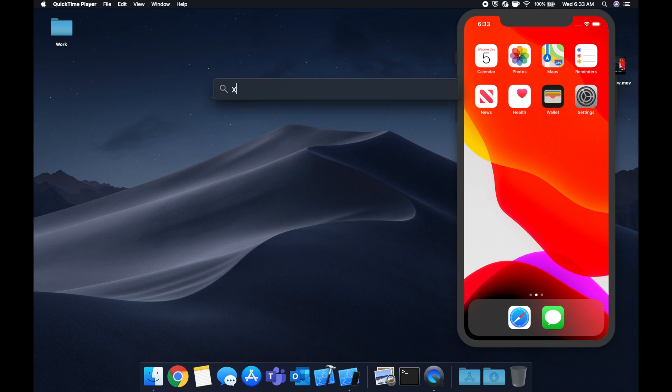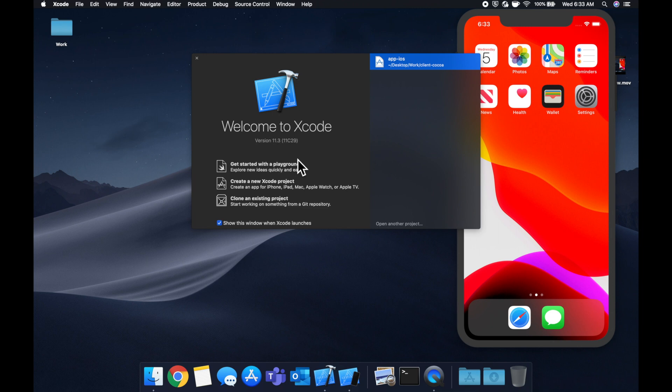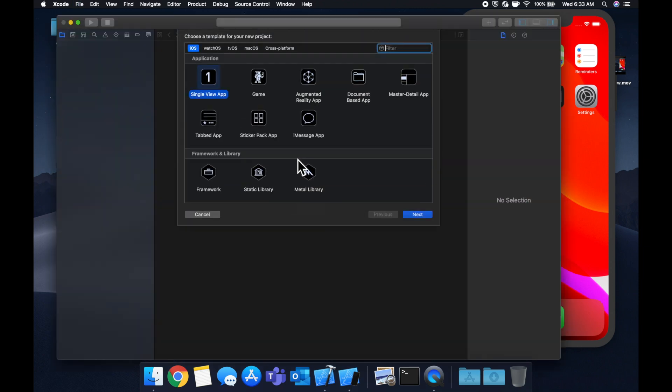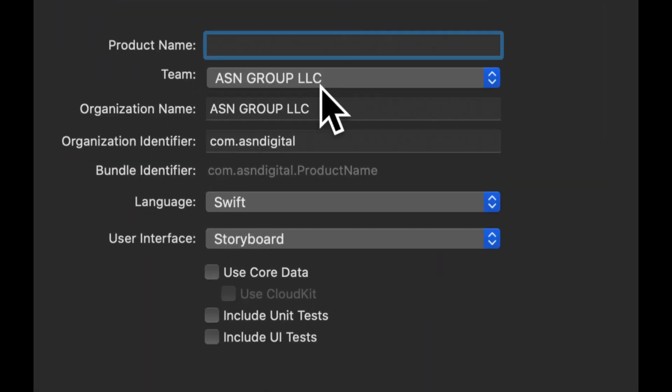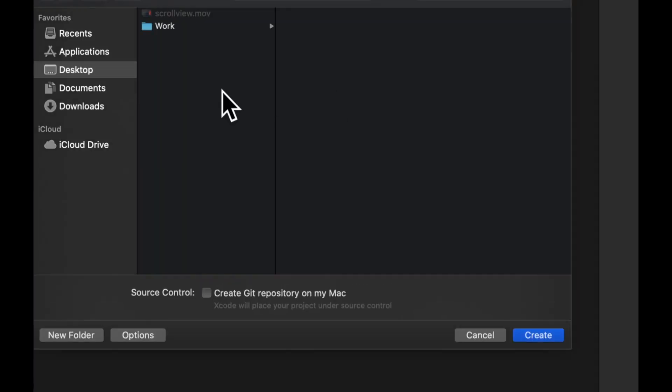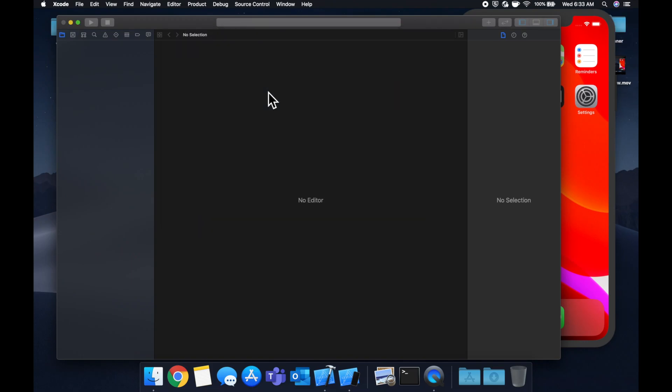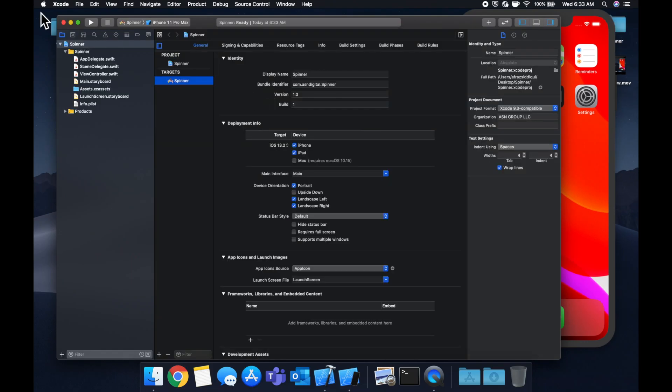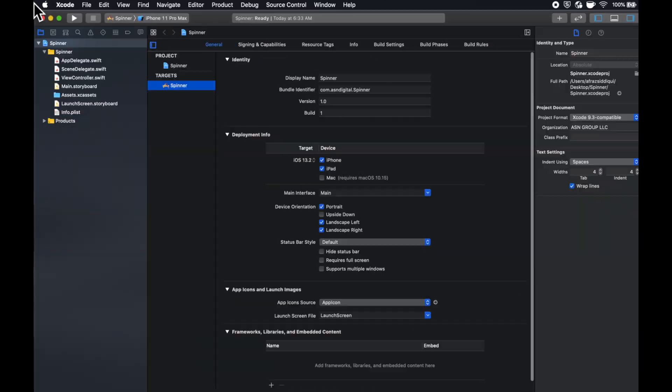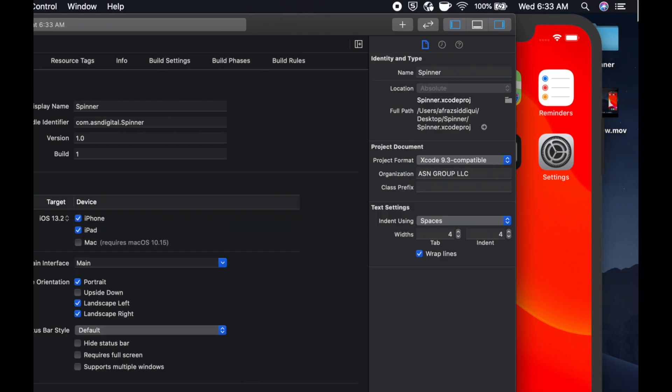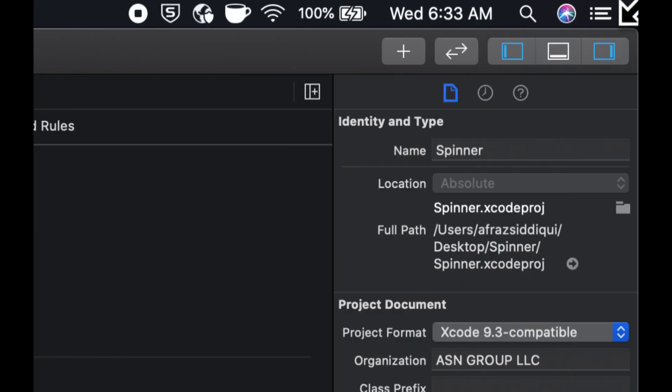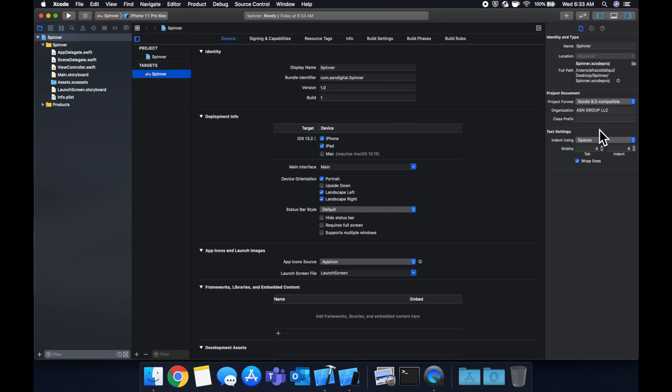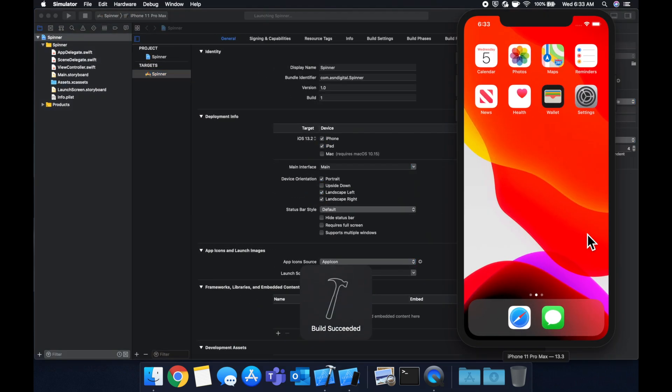So let's get started by firing up Xcode and creating a new project. We're going to be working with a single view app, give it whatever name you'd like. We're going to call it spinner and save it wherever you want. Let's expand this Xcode window to give ourselves some more room to work. Let's hit command R to run our app in the simulator.